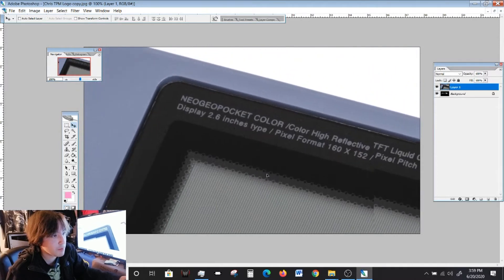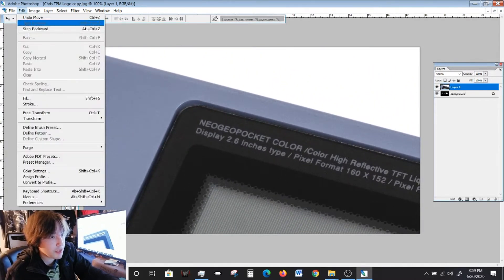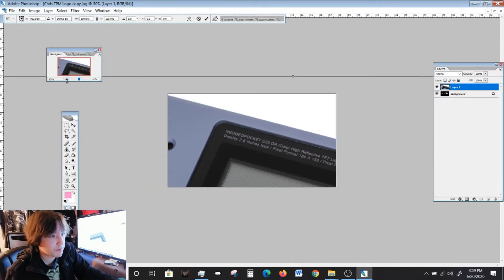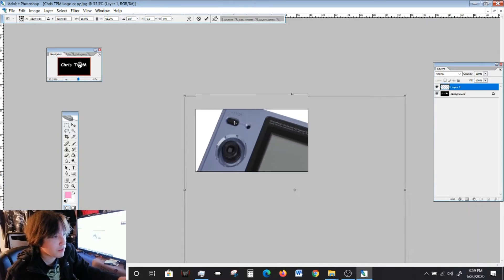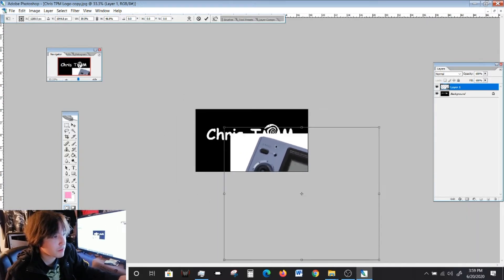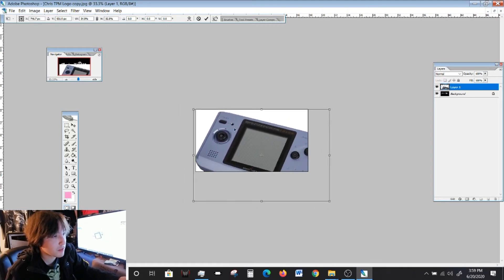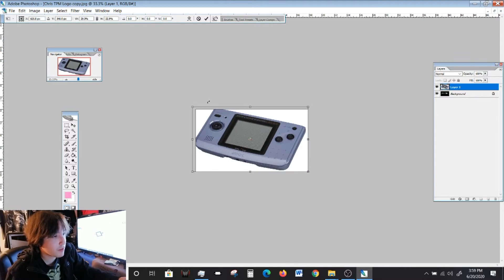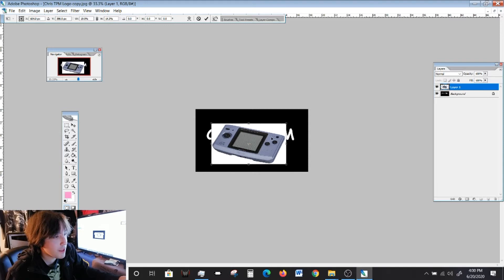So if you encounter a problem like this, what I would do is go to Edit, Free Transform, zoom out, and just resize it. So there you go — you have your Neo Geo Pocket image right there.